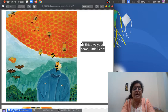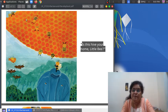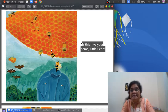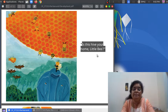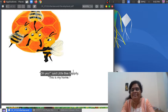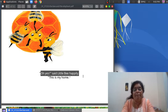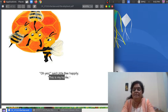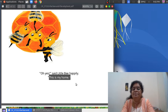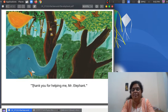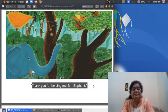"Is this hive your home, little bee?" Can you see a hive? And can you see the other bees? "Oh yes!" said little bee happily. "This is my home! Thank you for helping me, Mr. Elephant."